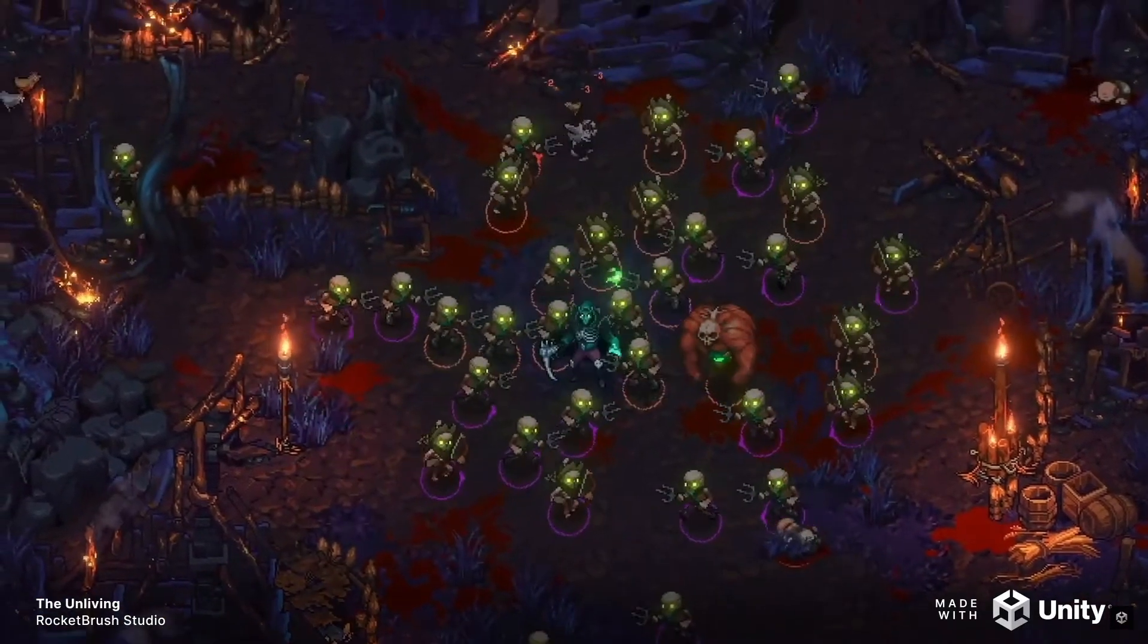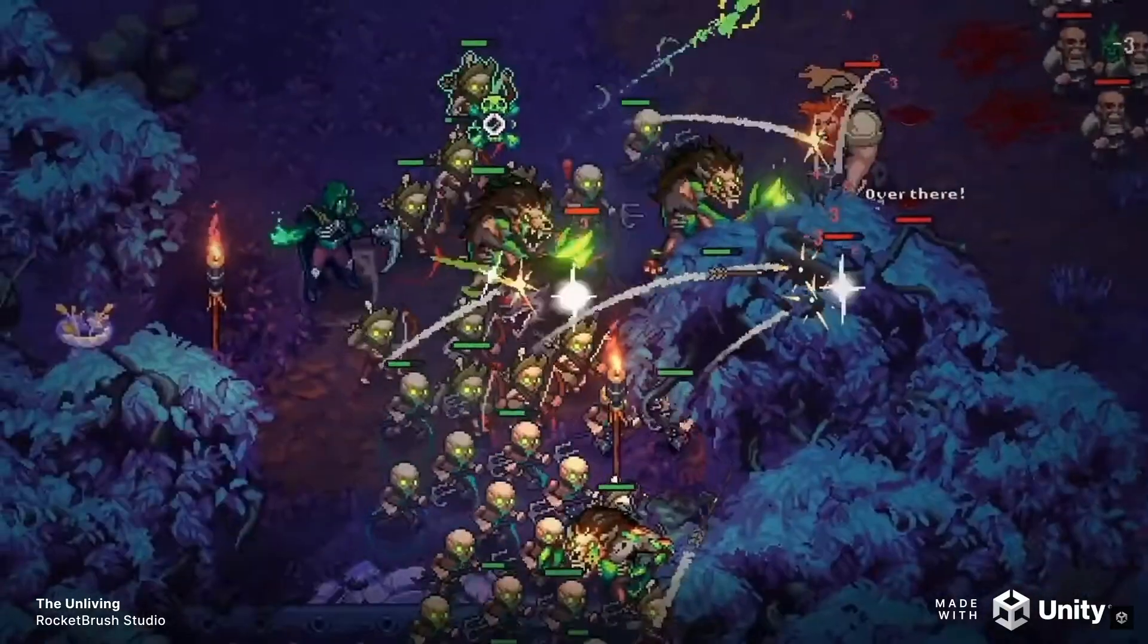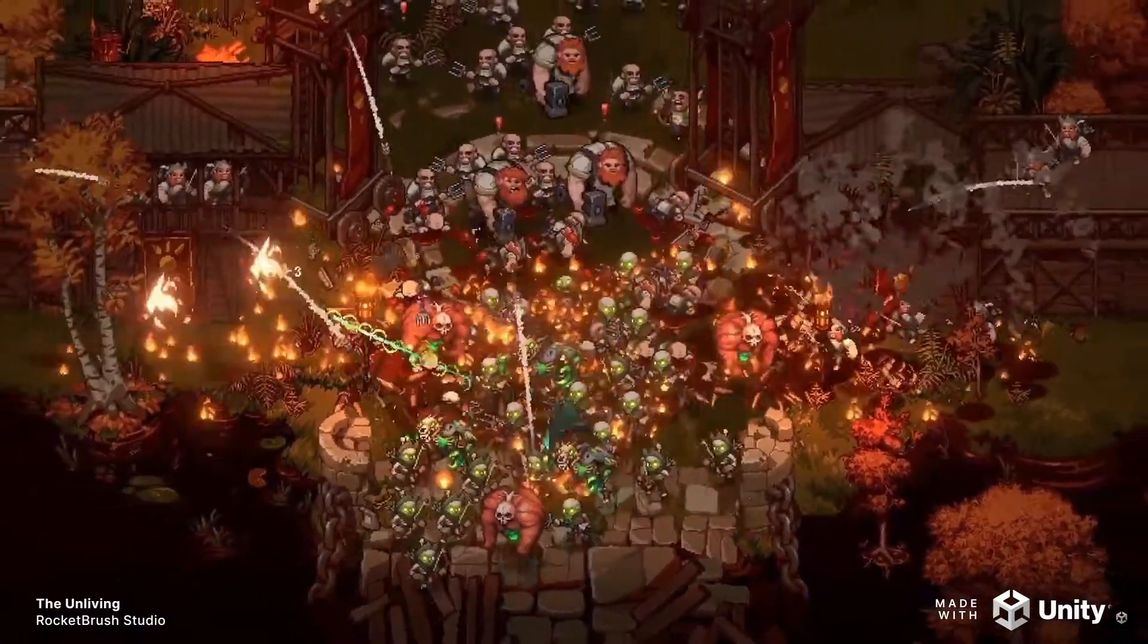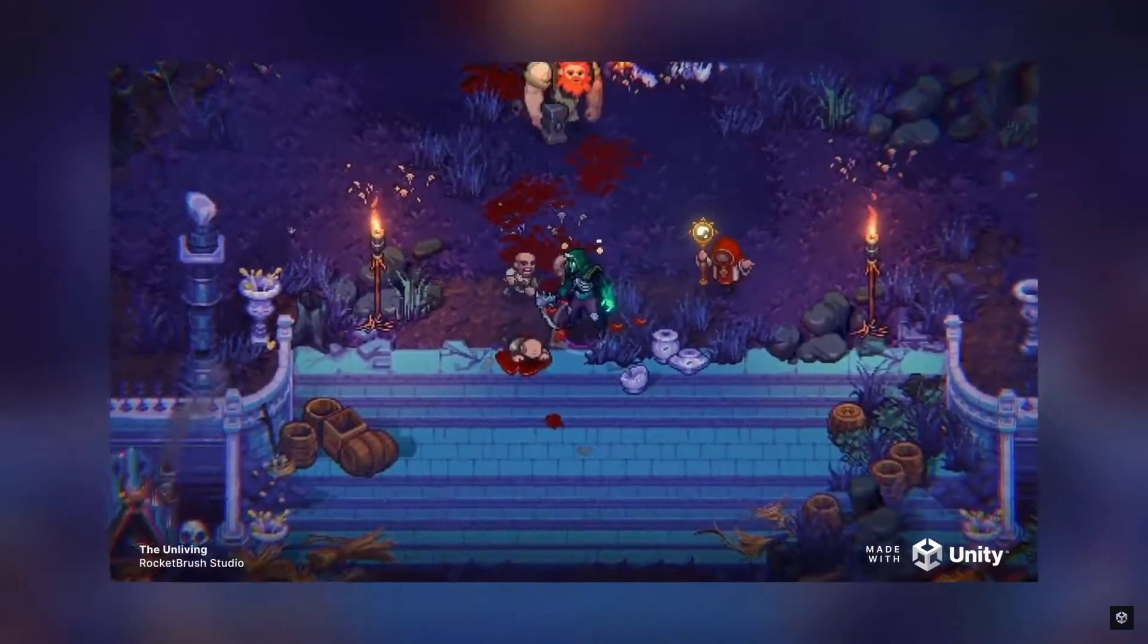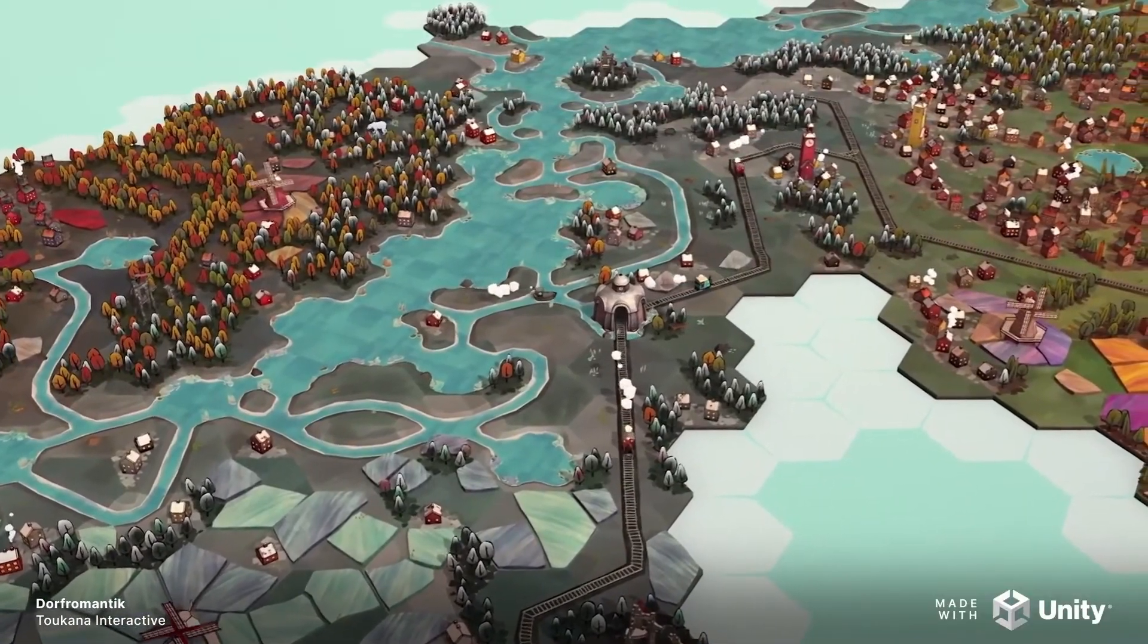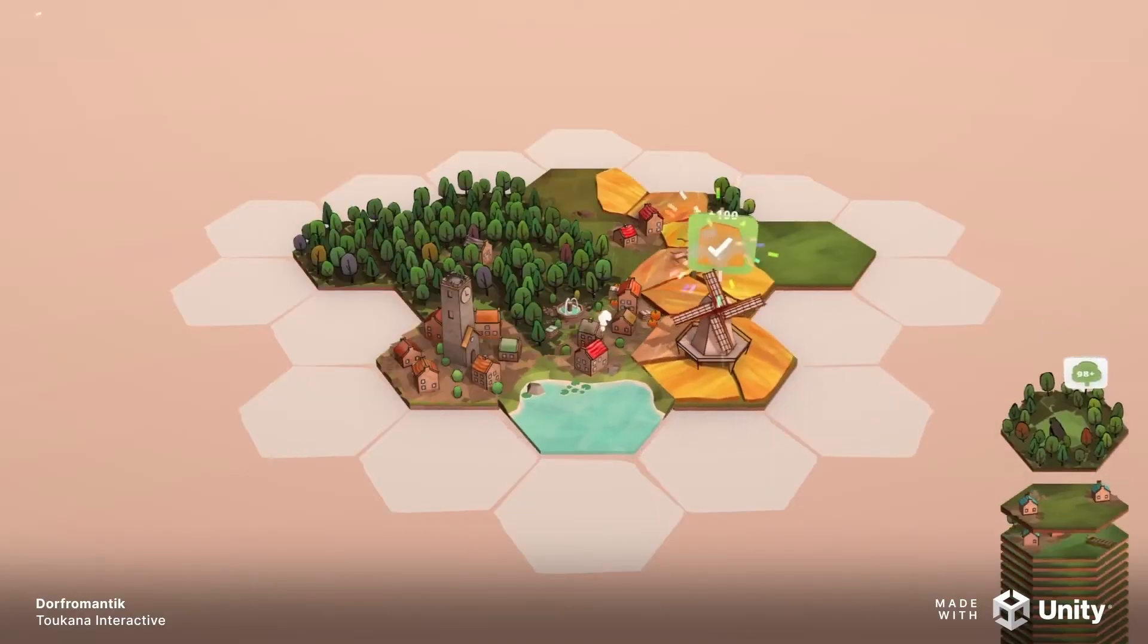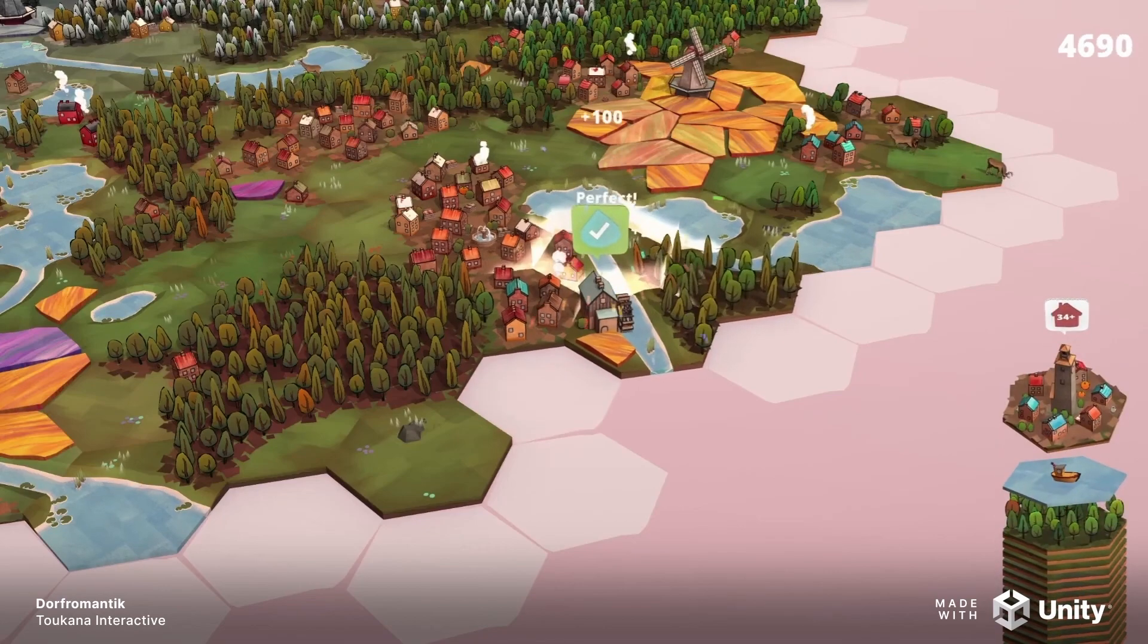They also participated in the recent Gamescom and used their booth to promote and talk about all kinds of awesome indie games being built with Unity. So if you make a great game with Unity, there's a chance they will help you promote it, which is one of the toughest parts of indie game development nowadays.